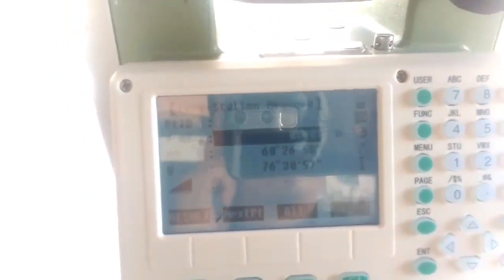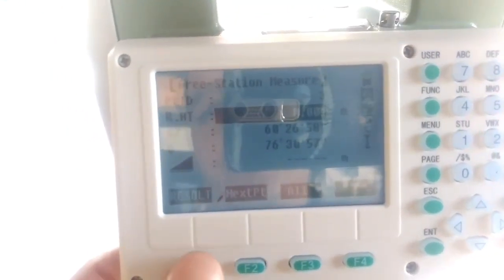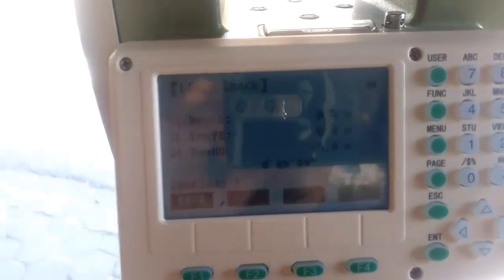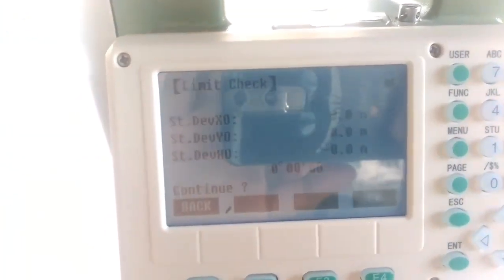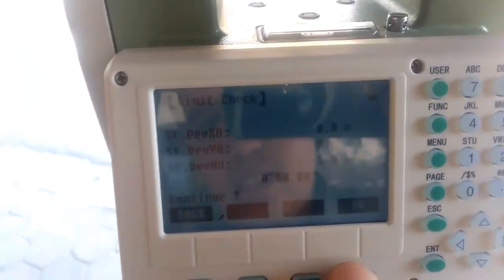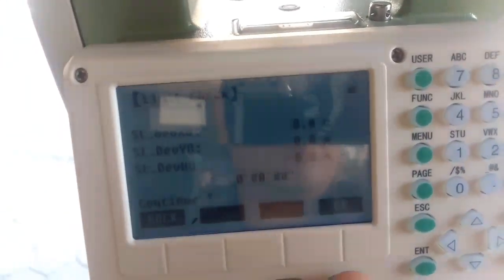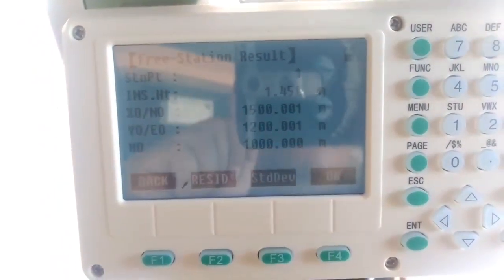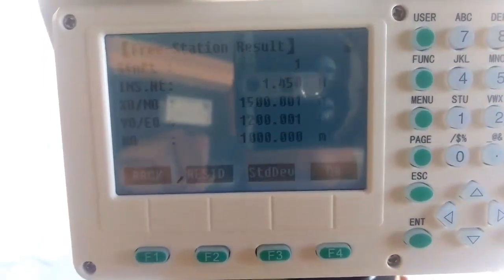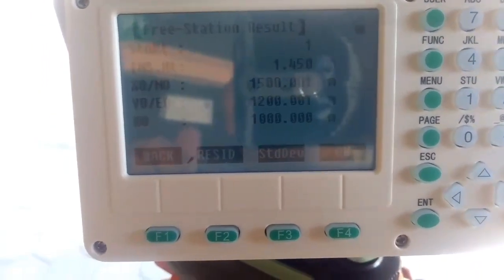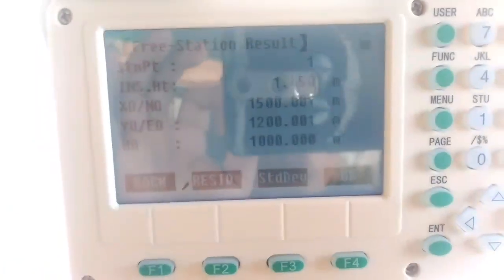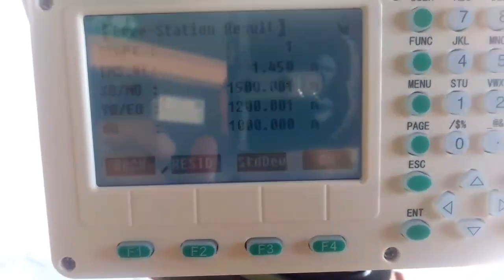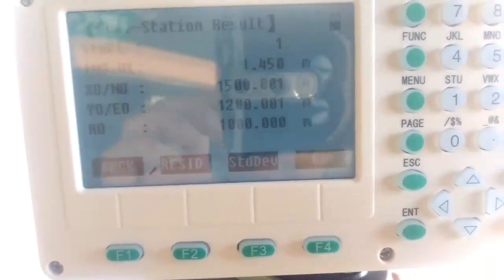By using two point coordinates and distance, I can resect my station point. I'll go to Result and you can see the error level. There is no deviation, which means the procedure I have done is correct and properly surveyed. My required station coordinate was 1500.000 Northing, 200.000 Easting, and 1000.000 Elevation. The level error was 0.001, which is within the tolerance I set at 0.0010.